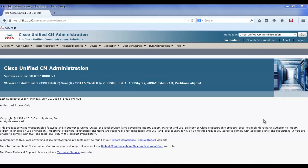In Cisco Unified Communications Manager version 10, there's a new feature that I'm going to demonstrate that lets administrators set the urgent priority for directory numbers.